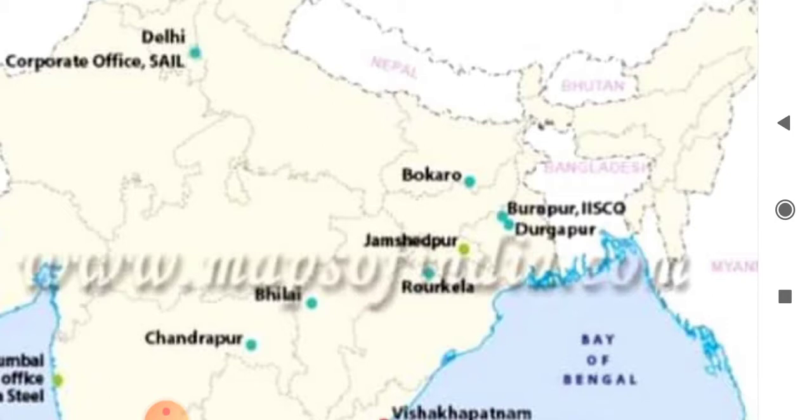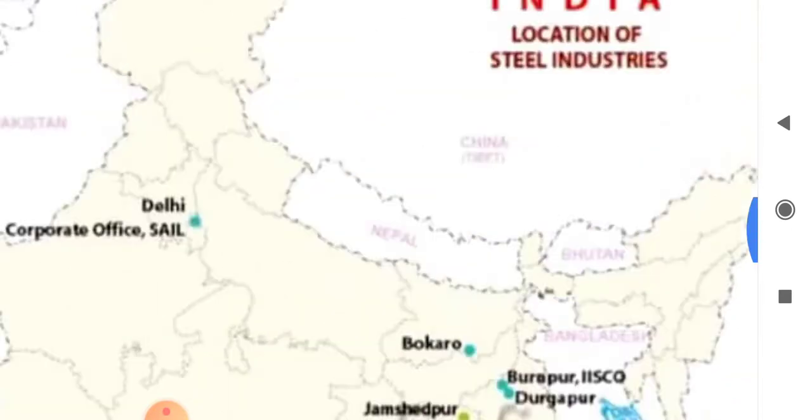Jamshedji Tata established the steel plant known as Tata Steel at Jamshedpur in Jharkhand. Let's see the suitable factors responsible for the development of this company in Jamshedpur.